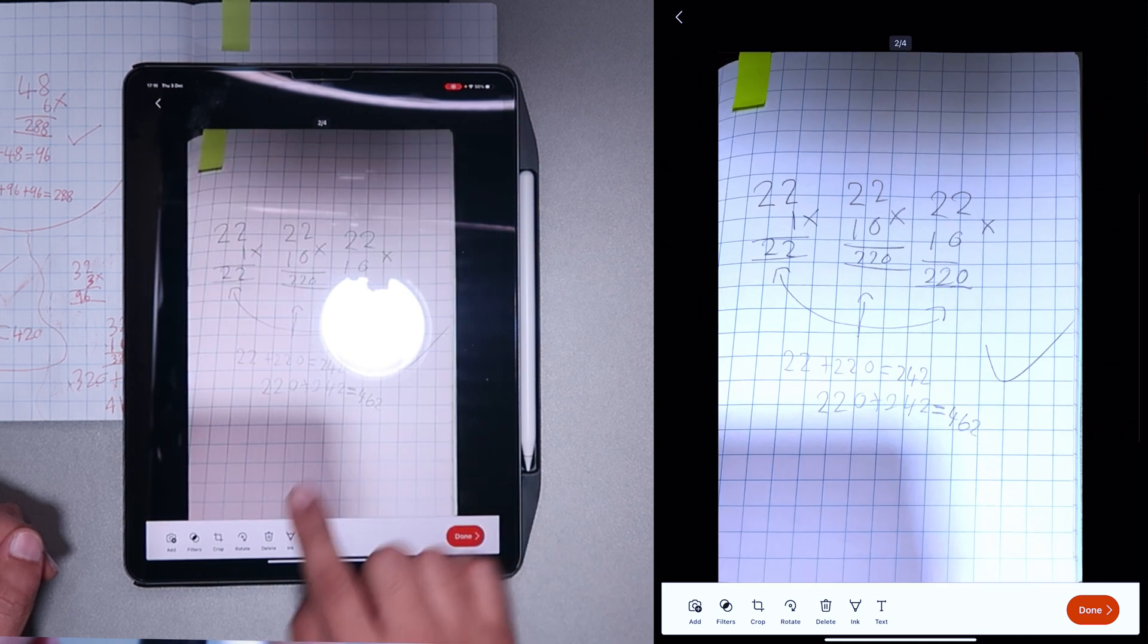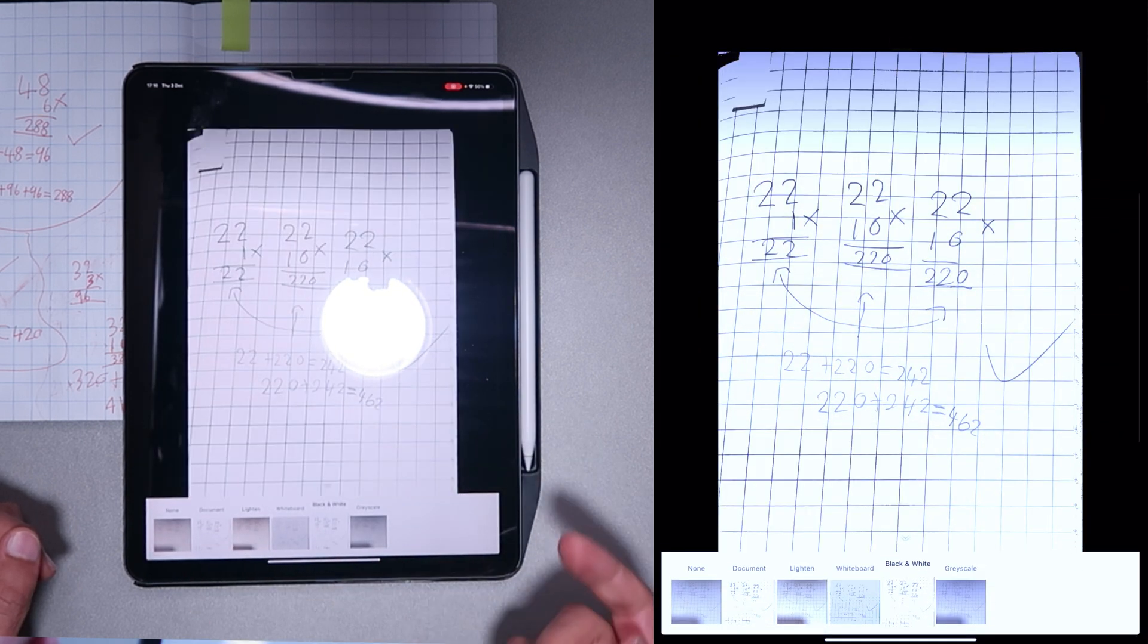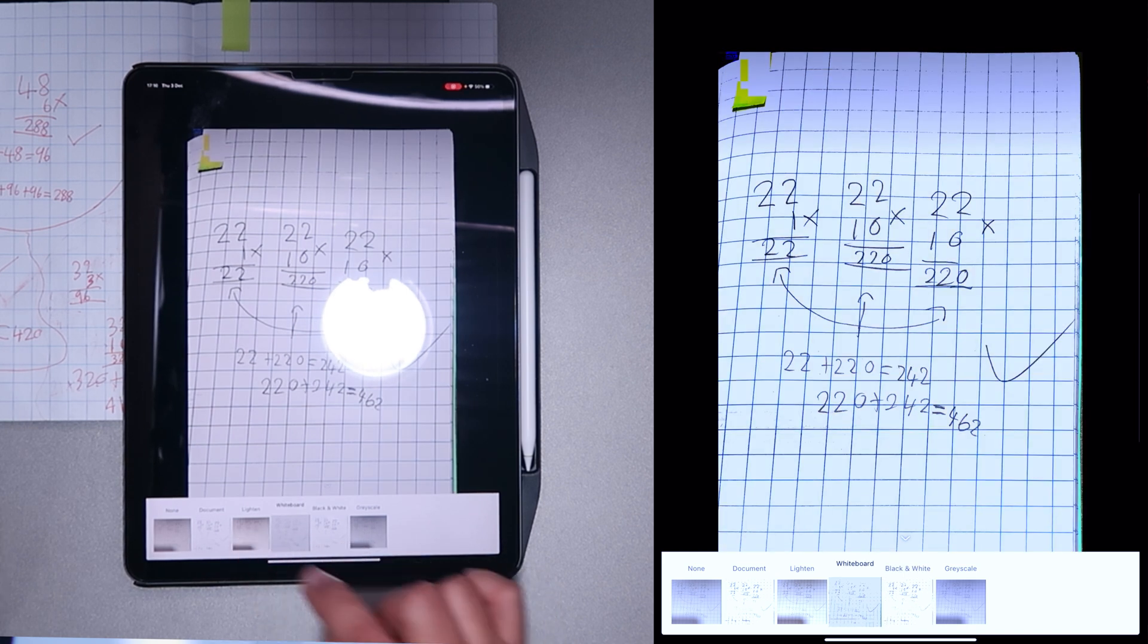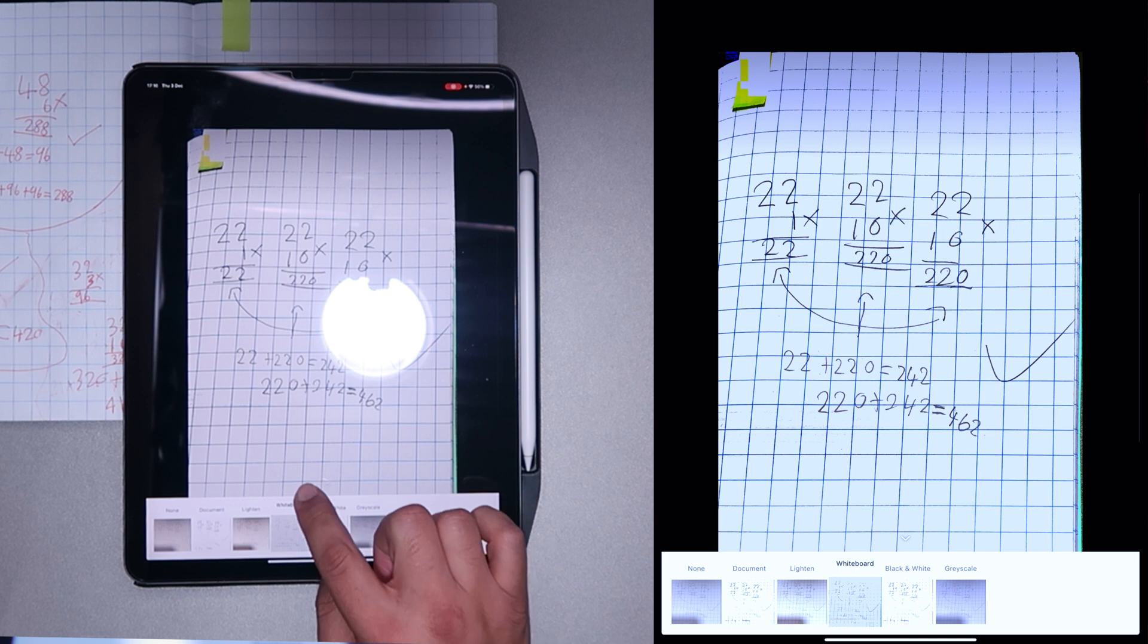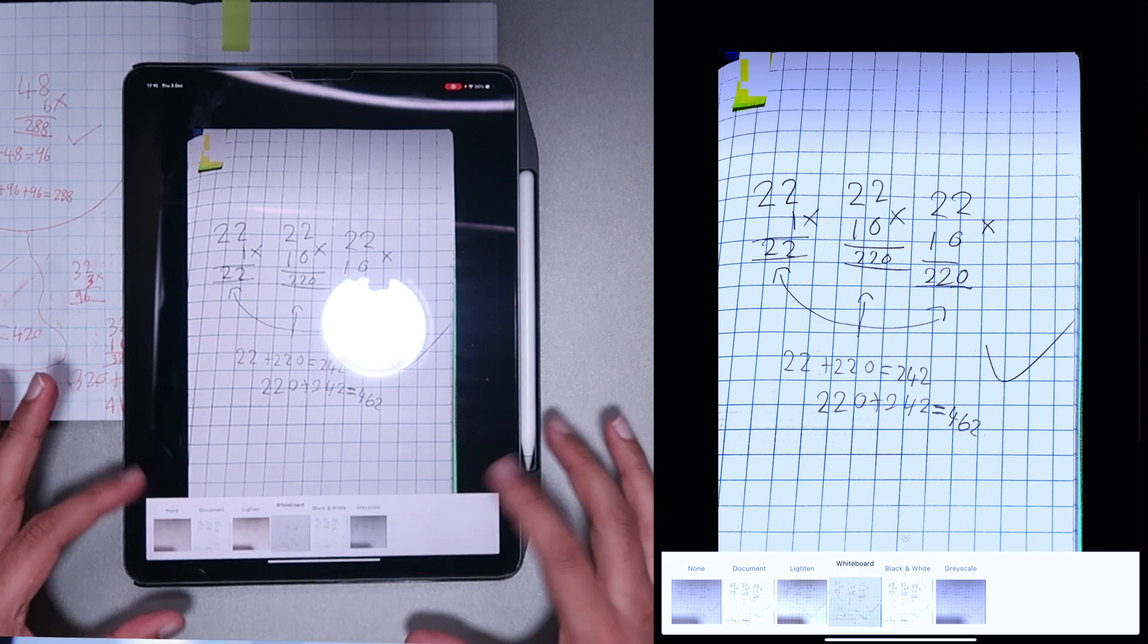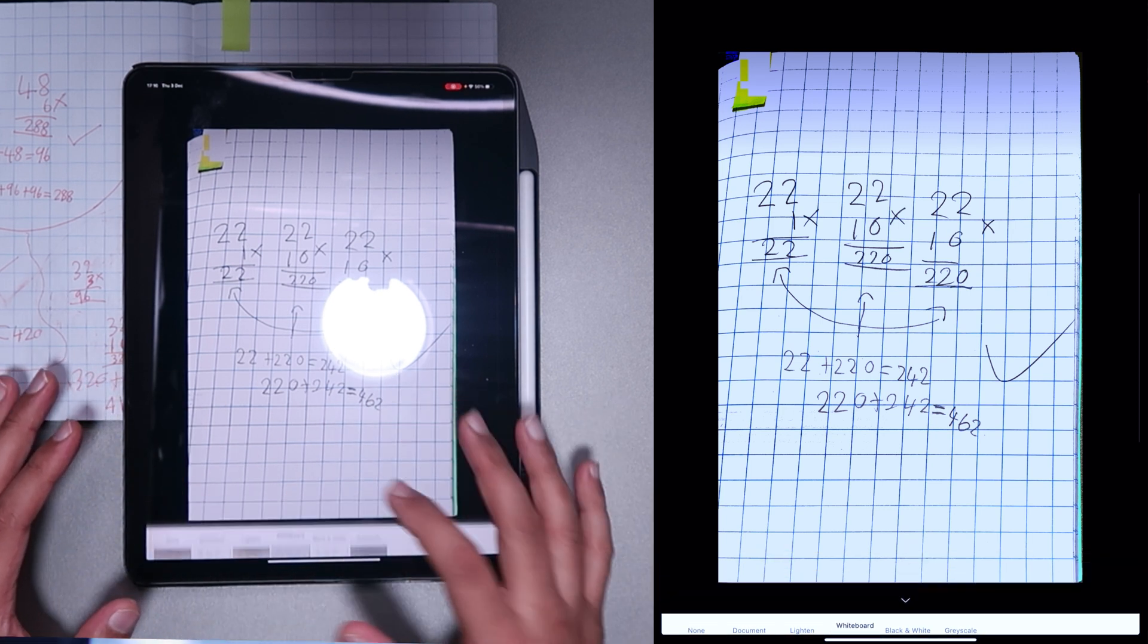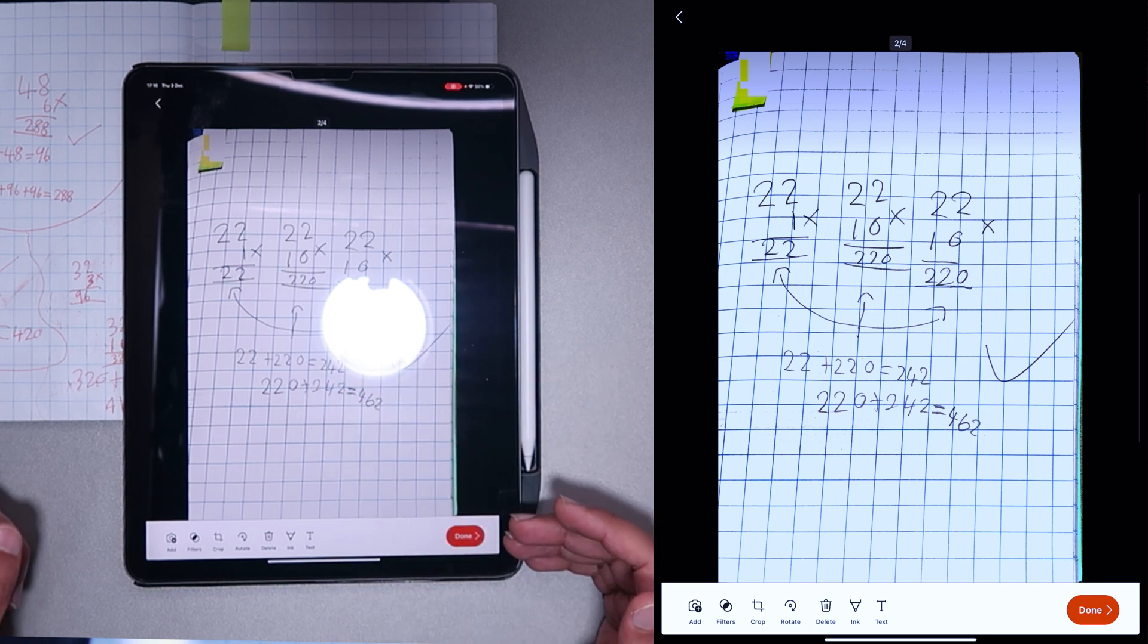For this particular picture, I can choose a different filter, so I could do it black and white, or I can do whiteboard, or I can lighten it, whatever. I think we'll stick with whiteboard there, so can you see, it's got filters as well, you can choose your filters at the bottom, which makes each page more legible.